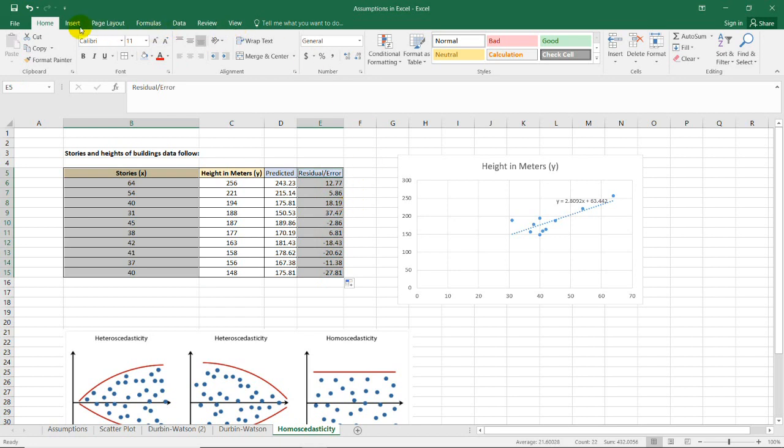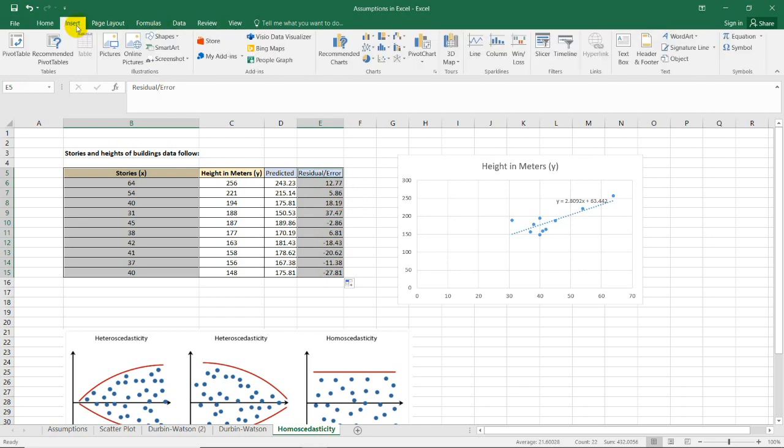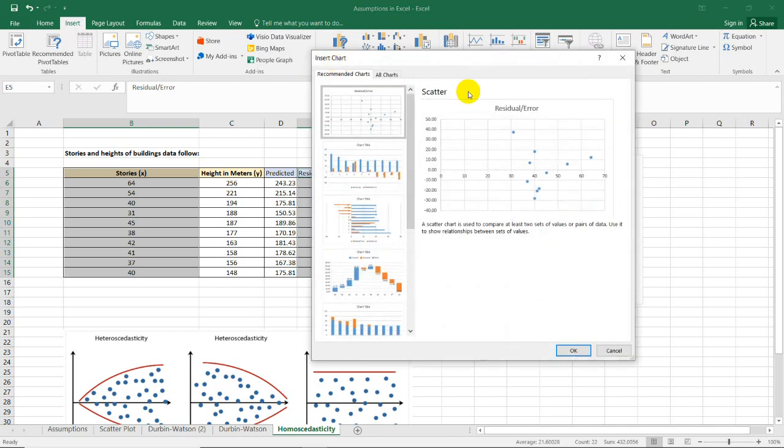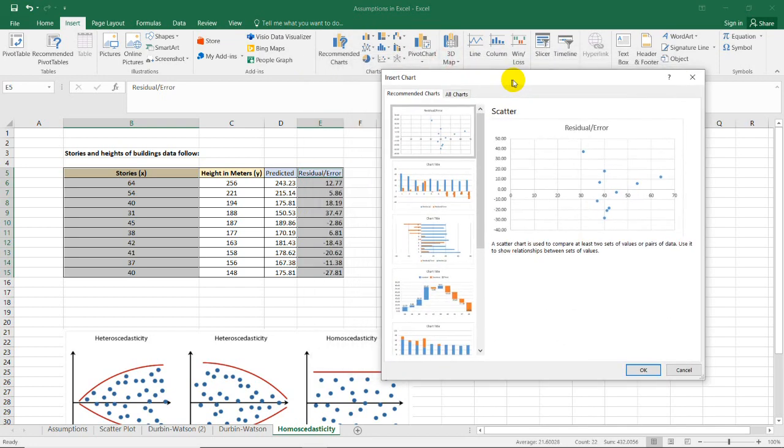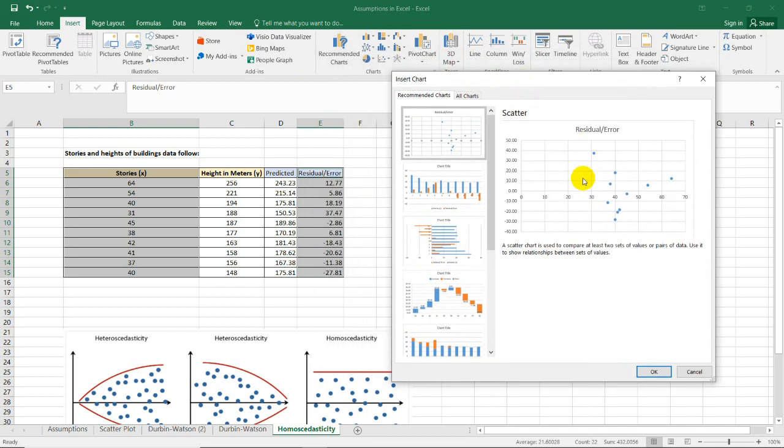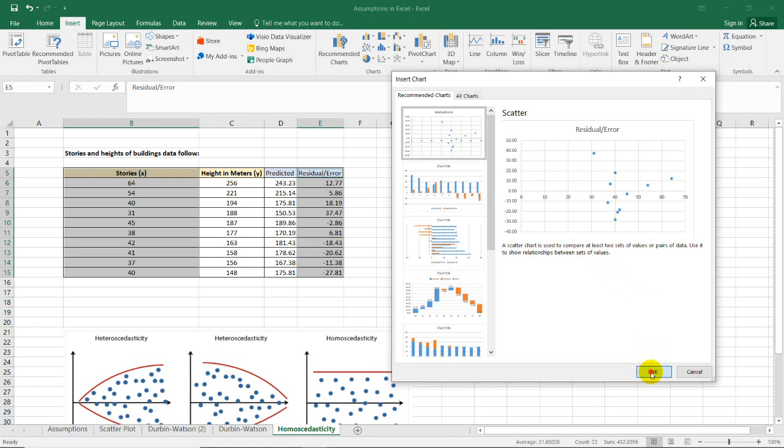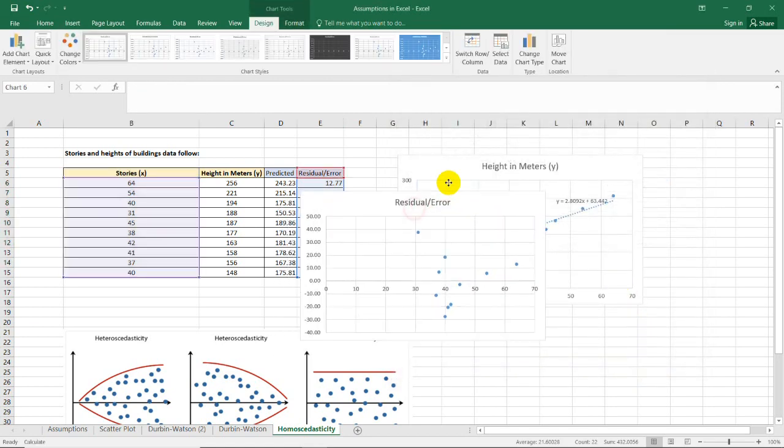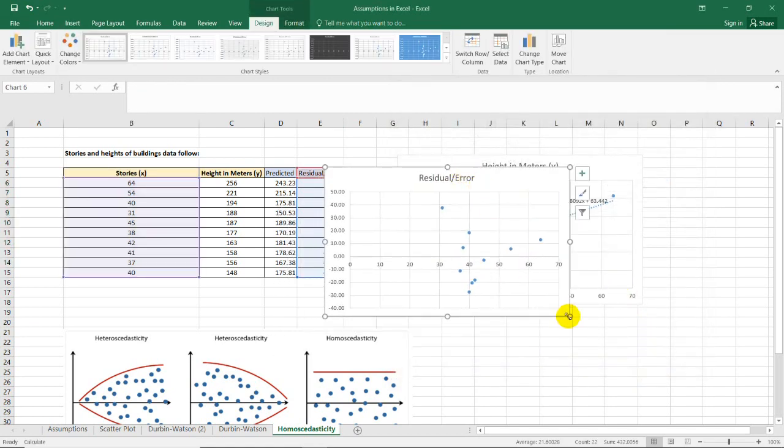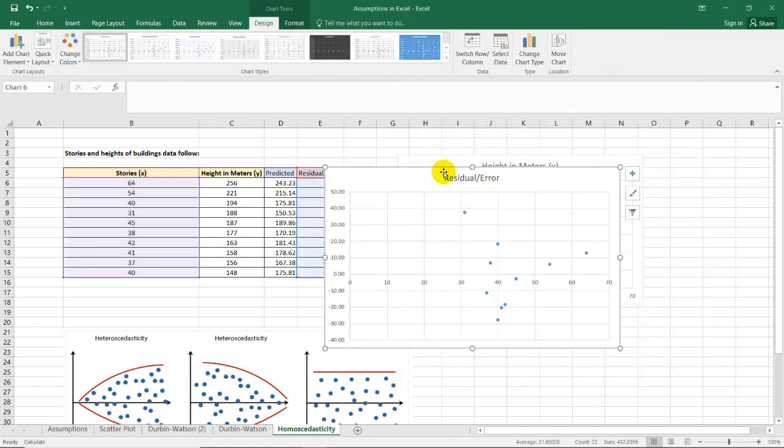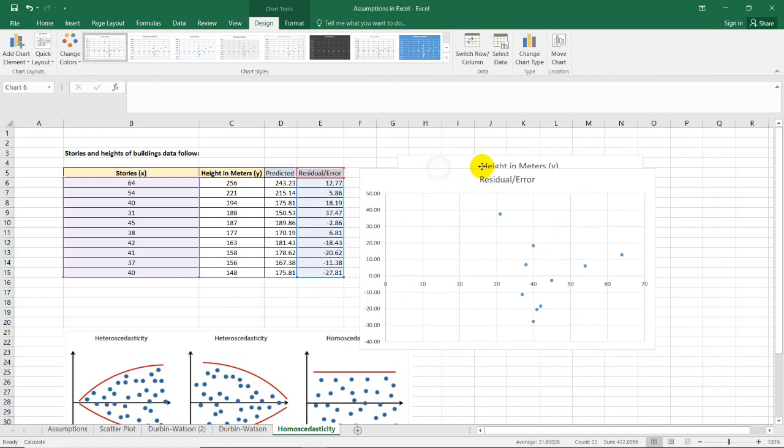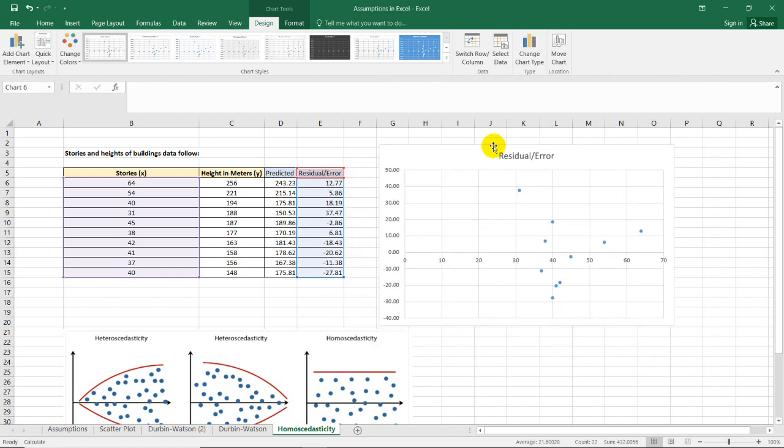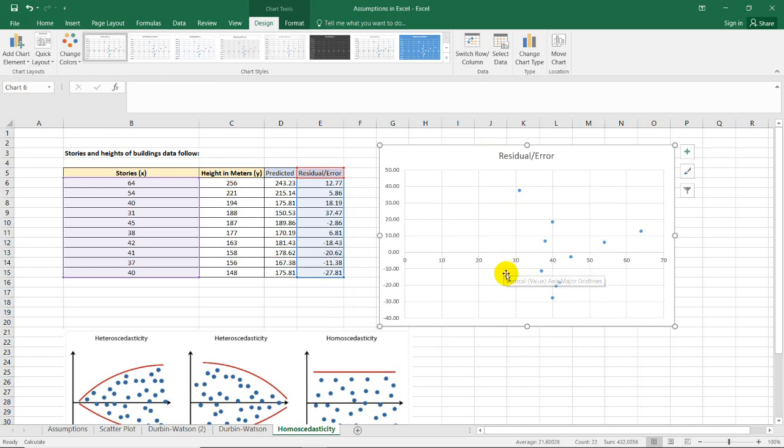Go to Insert, then Recommended Charts. The residual error plot in the first option should be selected. This is the one we're going to use. Press OK. This is now the scatter plot for determining the homoscedasticity of the dataset.